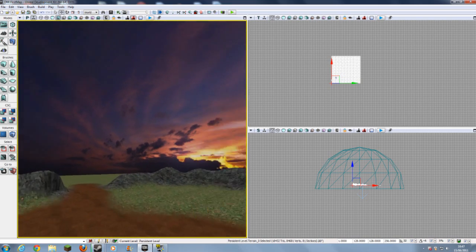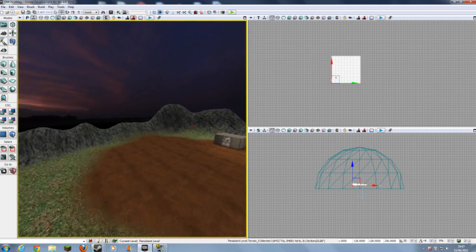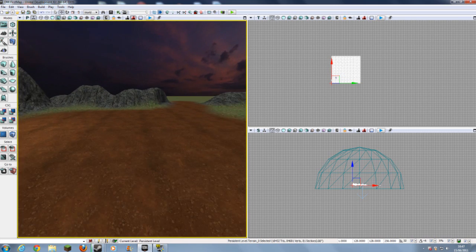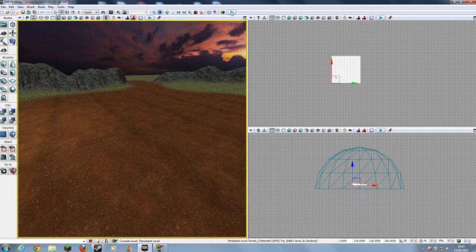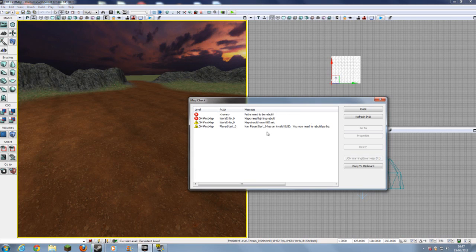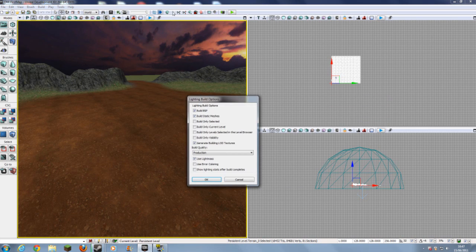So now, you have your Sky Dome, and that's pretty much all you have to do. So, again, what we need to do, is you need to go to Build Geometry, I think, to add the Static Mesh. You need to go to Build Lighting.